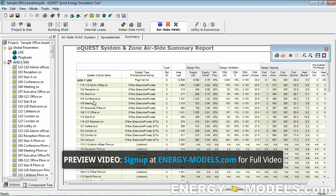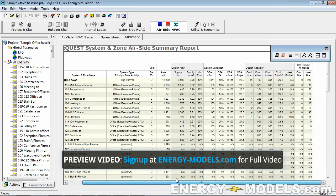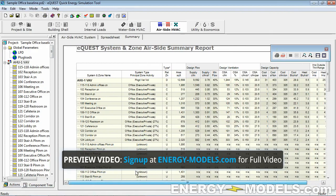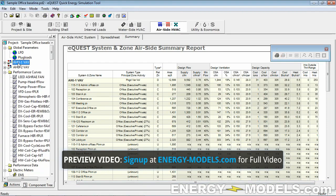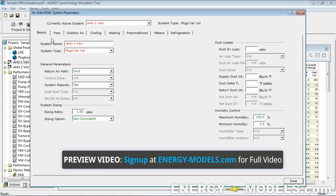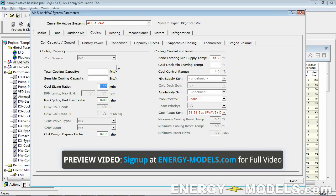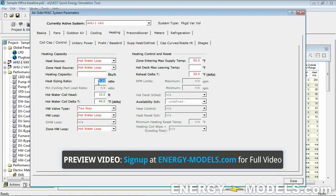What you're supposed to do to eliminate unmet hours — let's just look at one room, which is 103. What you're supposed to do is go into its system and increase this ratio. That's right out of 90.1 in 2007, and so we could just go up to 1.35. In my opinion, that doesn't really solve anything most of the time.